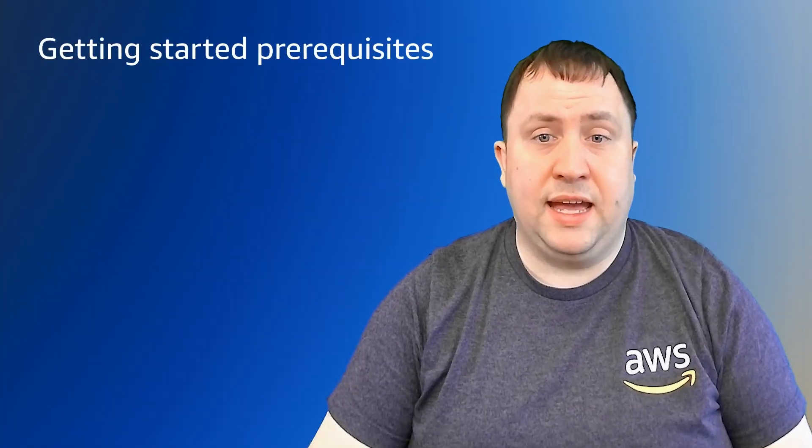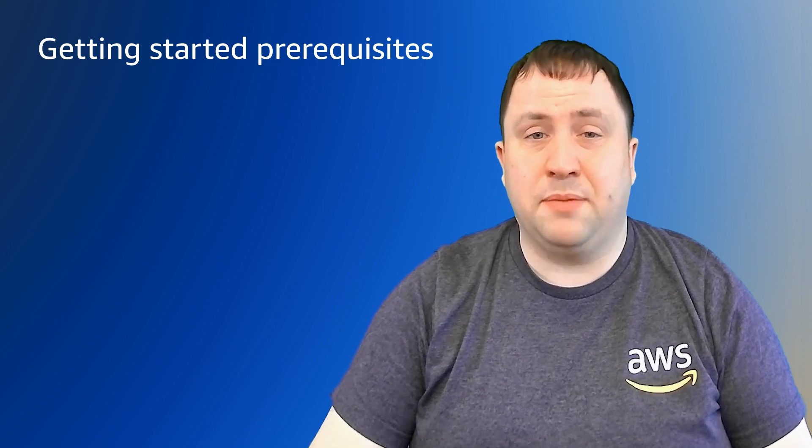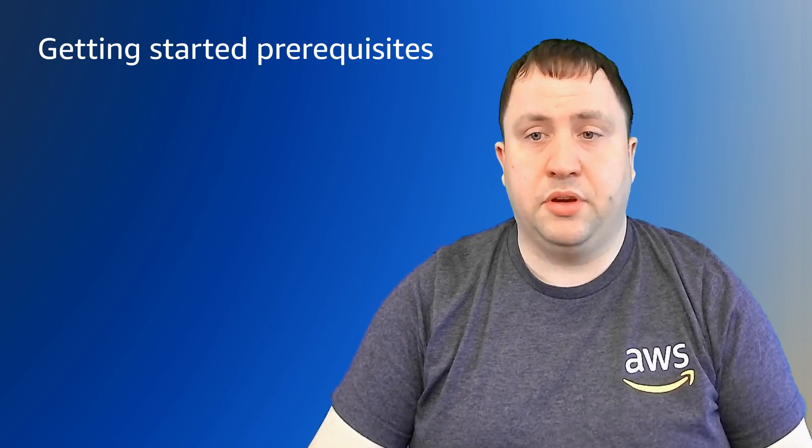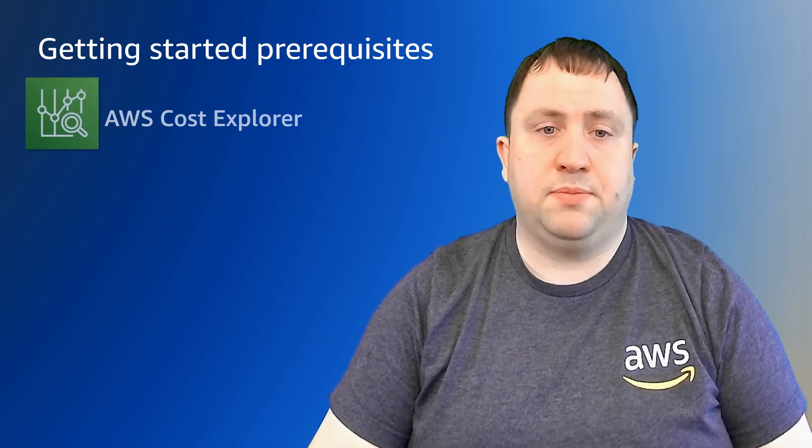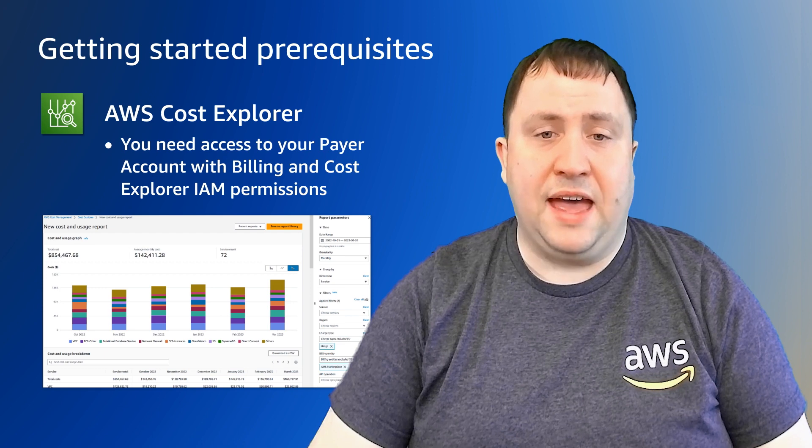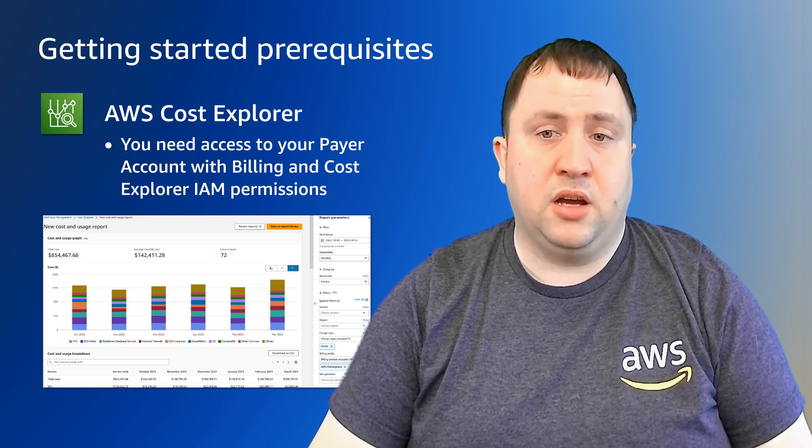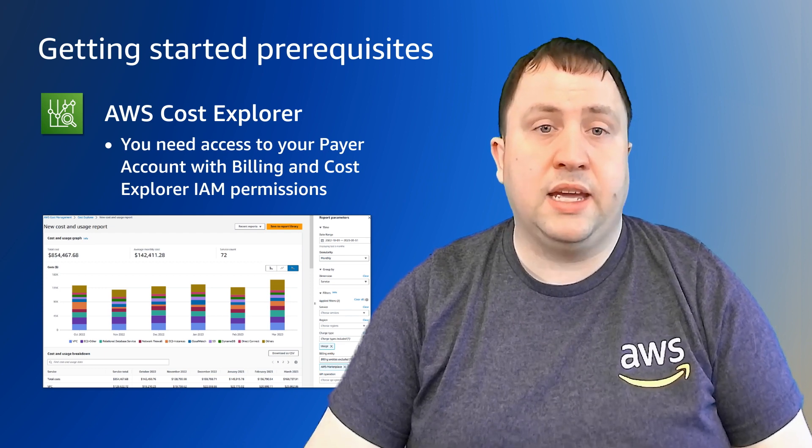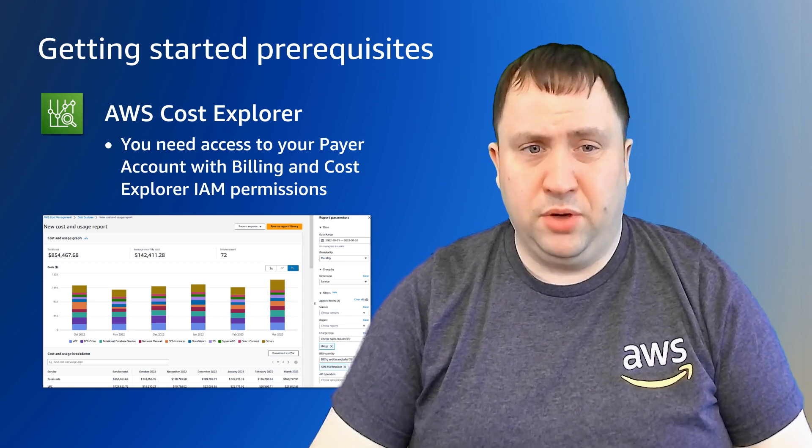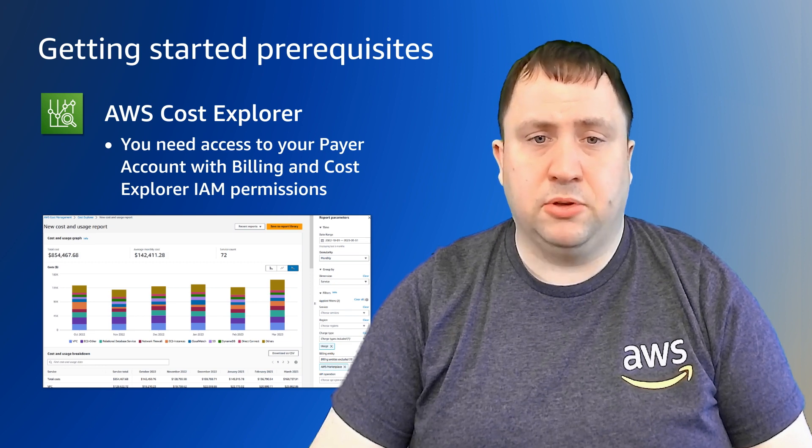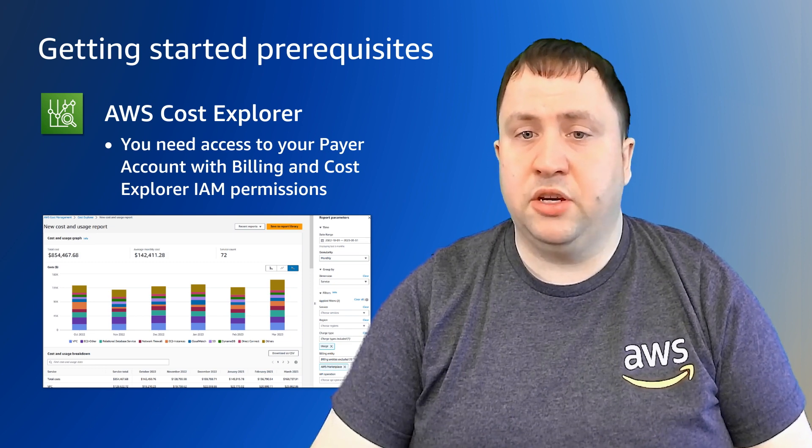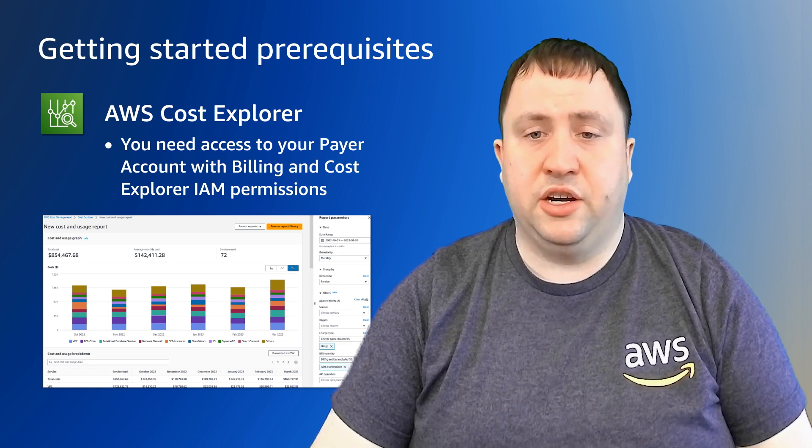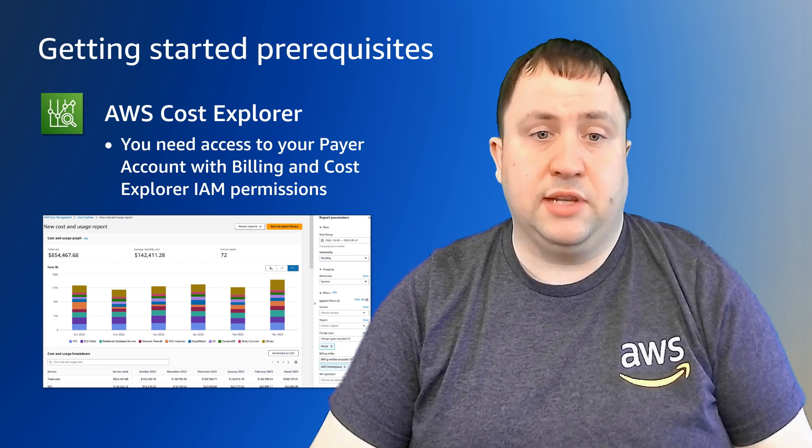Before we get started, let's cover what you need access-wise and things you may need to set up before you can go ahead. For Cost Explorer, you need to have access to your payer account with billing and Cost Explorer IAM permissions. If you're not familiar with Cost Explorer, you can check out the link in the video below to get an overview of the Cost Explorer service if you'd like.